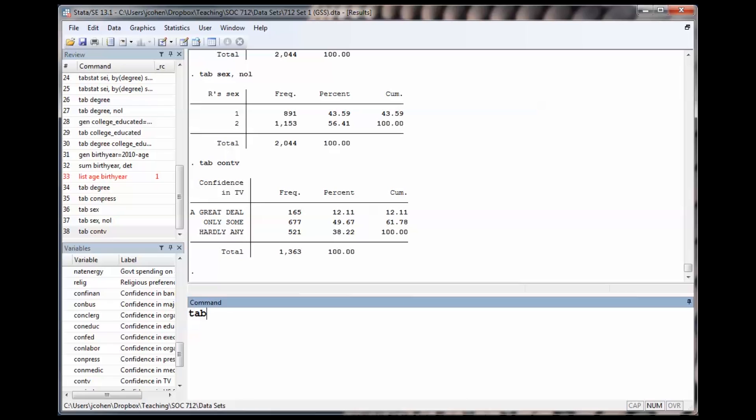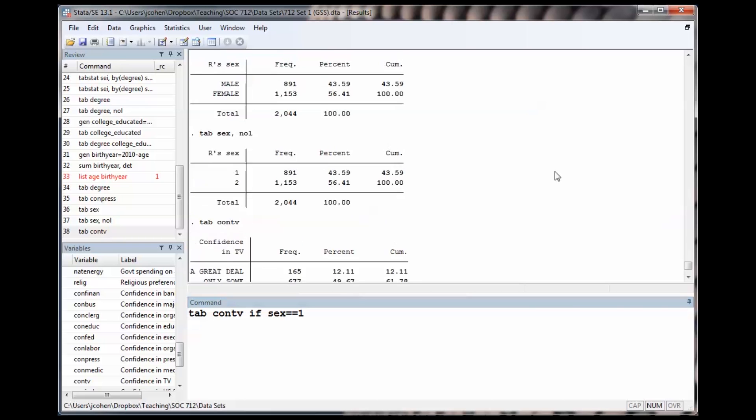Remember to use the no labels option to find out which numbers correspond to which labels. Let's look at confidence in TV.